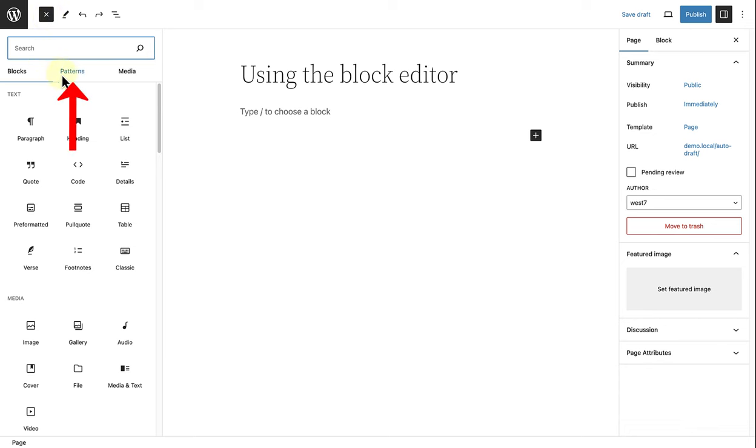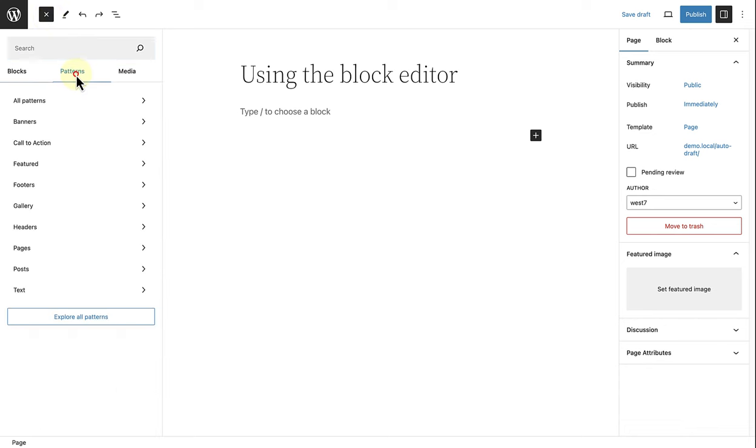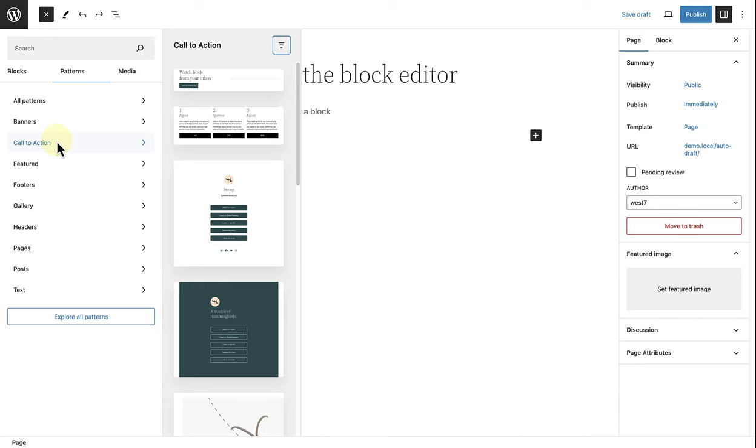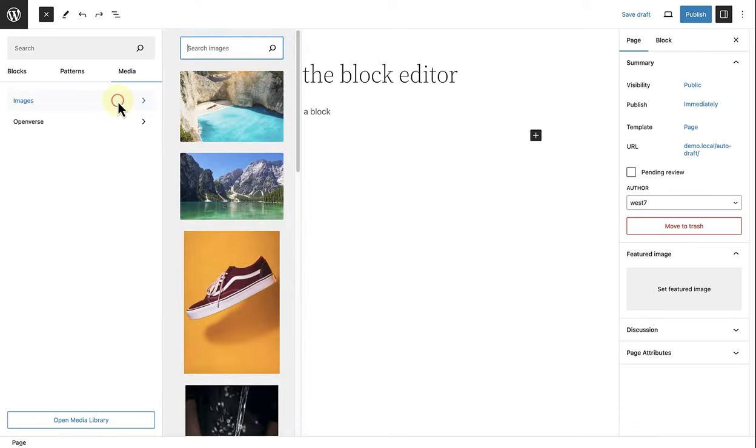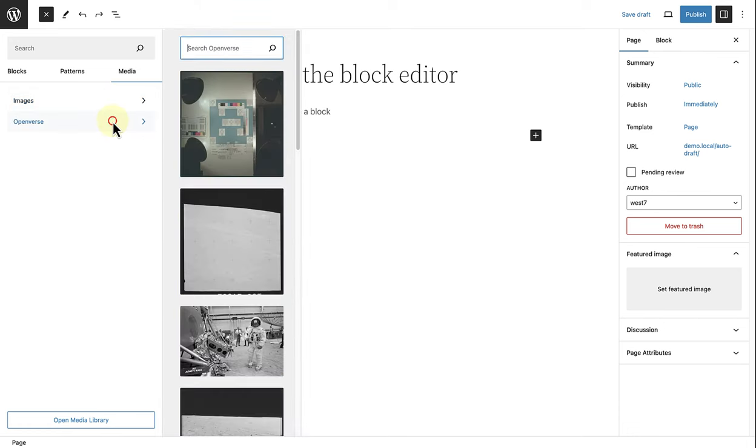Block patterns is another great feature. These are set groups of blocks or pre-designed blocks that you can quickly add to build entire sections and then modify to meet your needs. And on the right, next to patterns, we can add media. Firstly, from our media library, or from Openverse. They provide openly licensed media that is available to use for free.